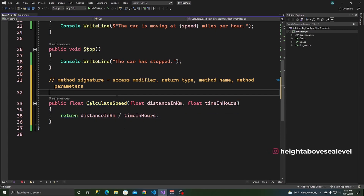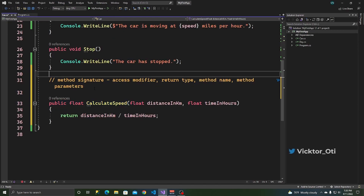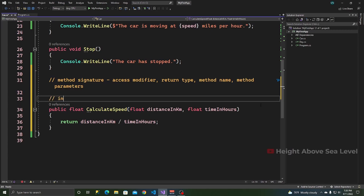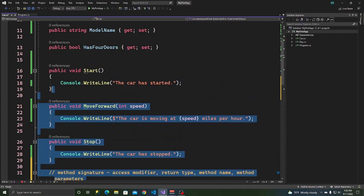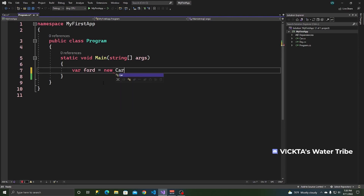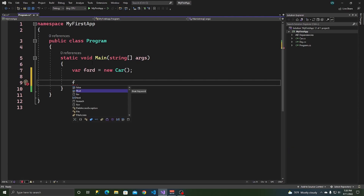Why don't we use this CalculateSpeed? The way it is right now, this is called an instance method. In order to use an instance method — a method without the static keyword — you need to create an instance of the class this method is defined in. So: var forward = new Car().